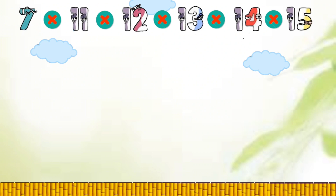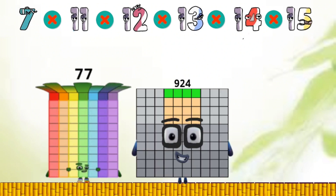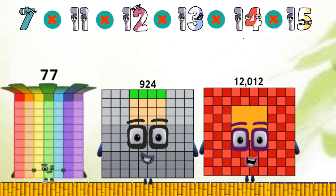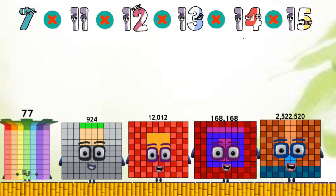Overall total is: 77, 924, 12,012, 168,168, 2,520,520.